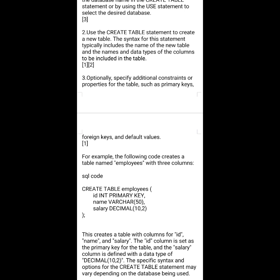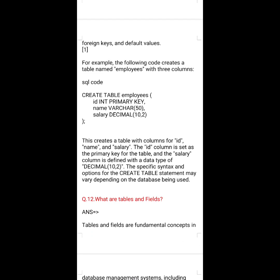Third step: optionally specify additional constraints or properties of the table, such as primary keys, foreign keys, and default values. For example, the following code creates a table named 'employees' with three columns: id INT PRIMARY KEY, name VARCHAR(50), and salary DECIMAL.